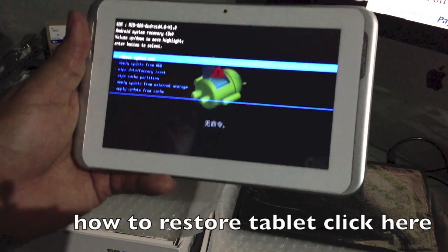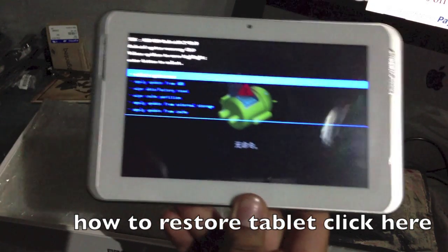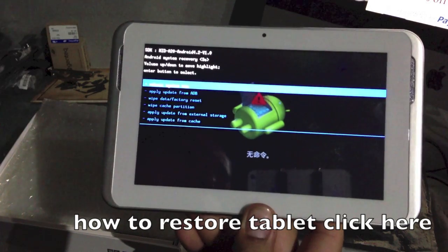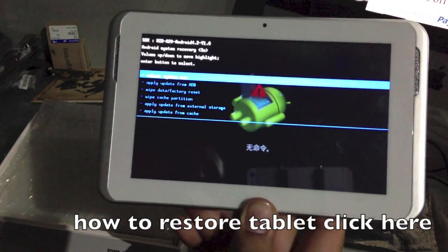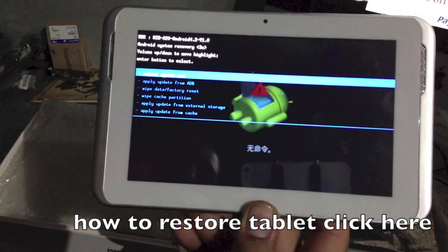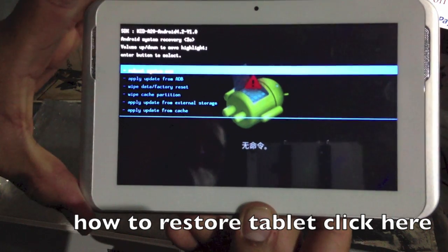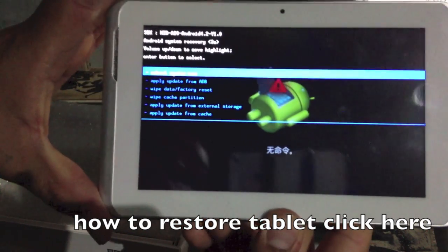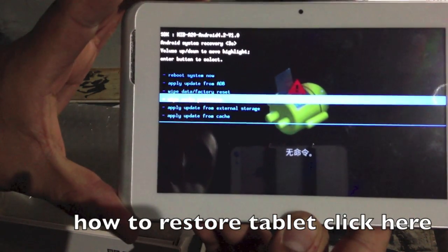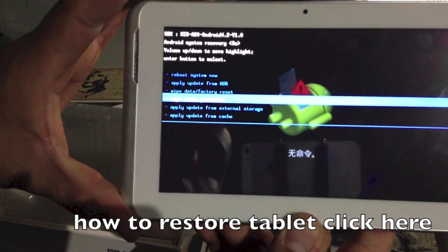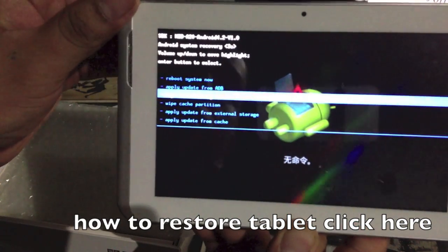Hey guys, I'm here with a video on how you can change the language on your tablet, because as soon as you reset it or reboot it, the language is not going to be in English. Most tablets just go straight to Chinese or another language other than English. Let me show you how to change the language on your tablet after you reset or reboot it.